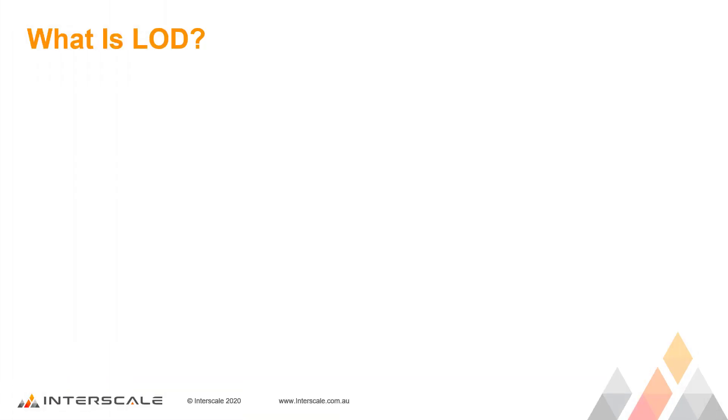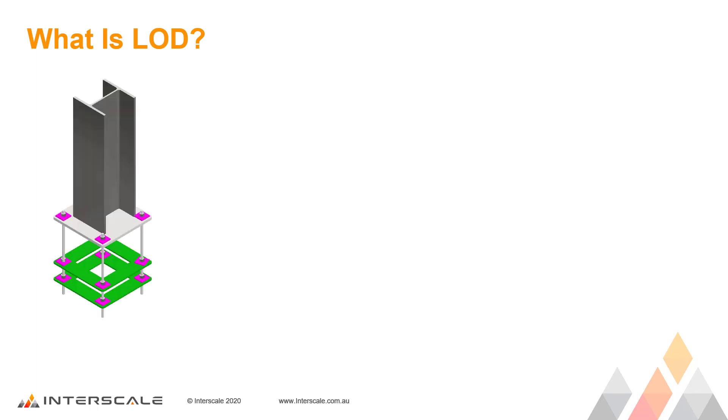So what is LOD? In oversimplified terminology, Level of Development, or LOD, determines how much information is modeled in the 3D file and what data is accessible.